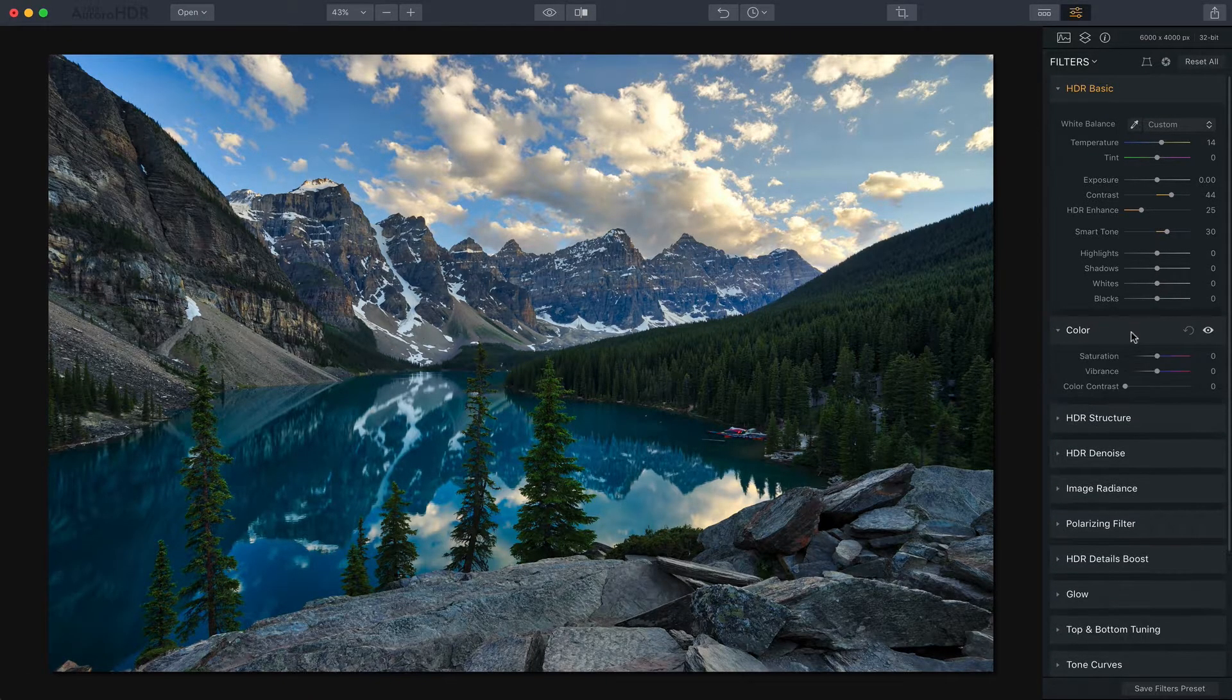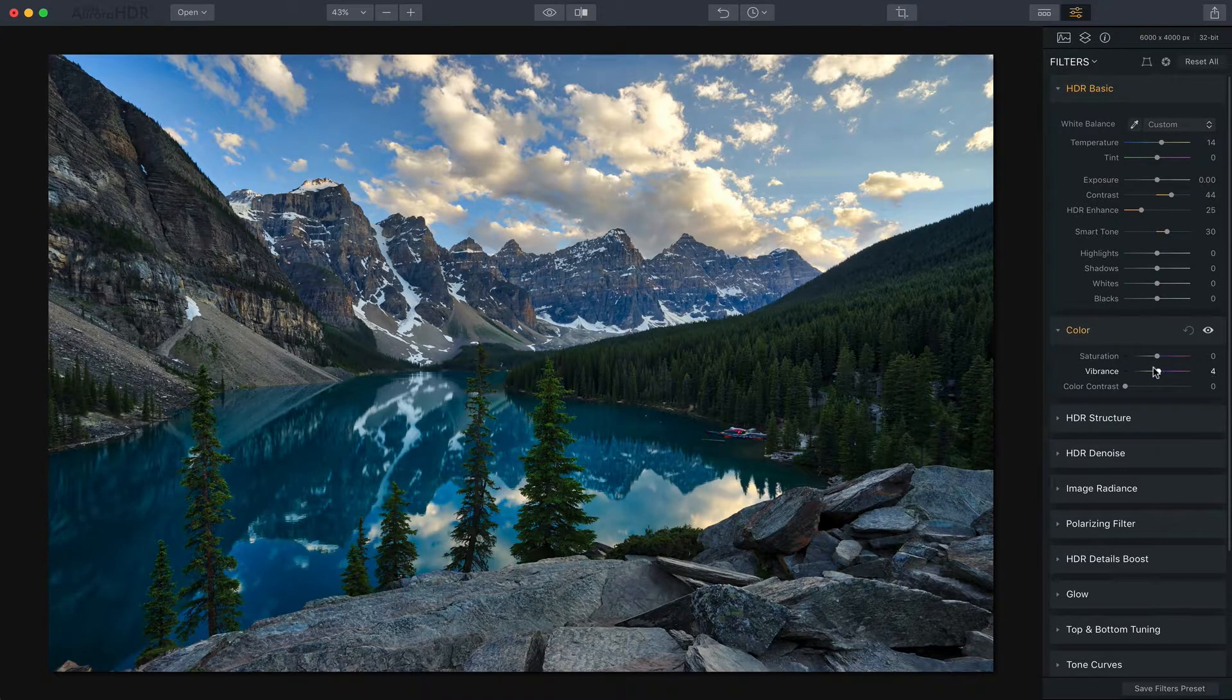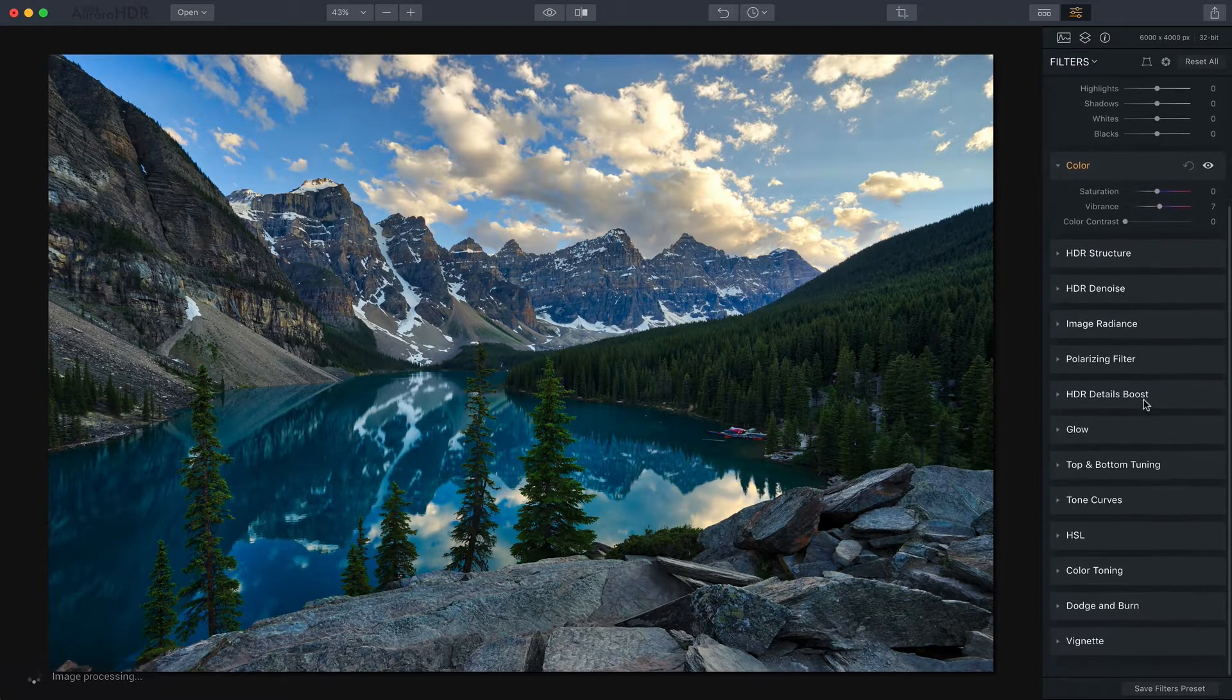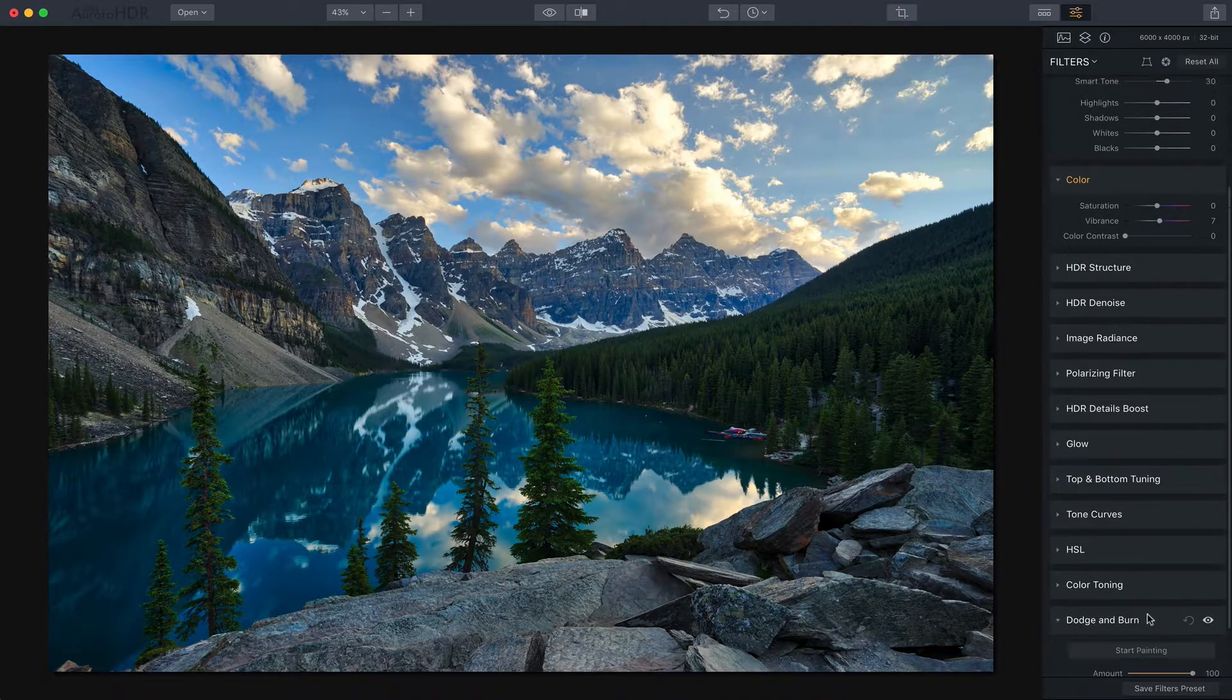I think the color looks good. I might give it just a little bit bump of vibrance and then the only other thing I want to do here is going to dodge and burn.